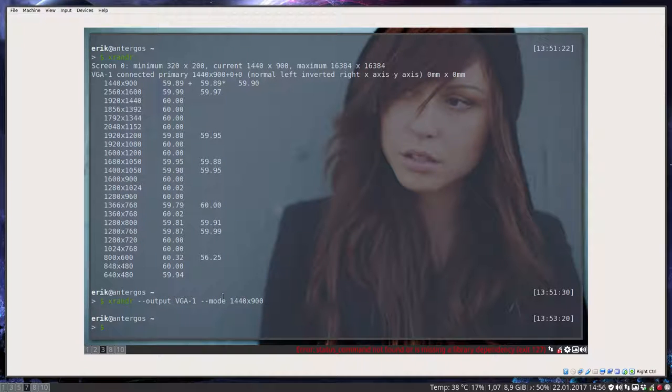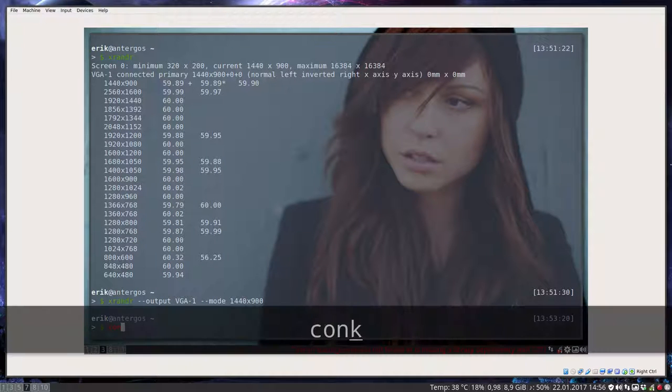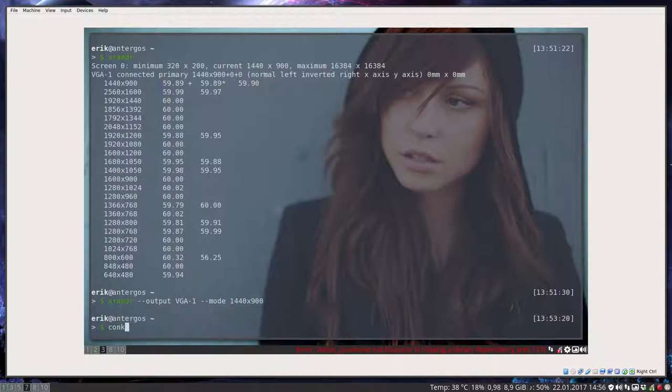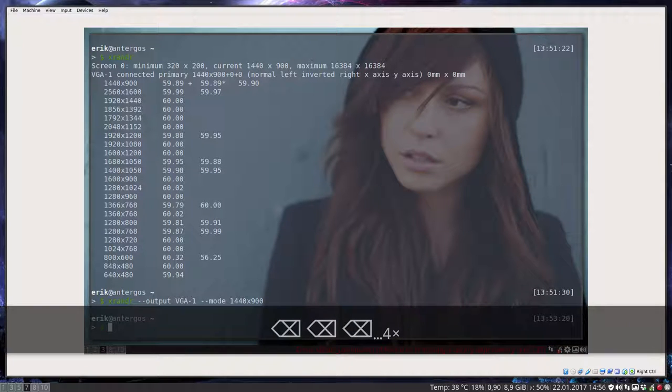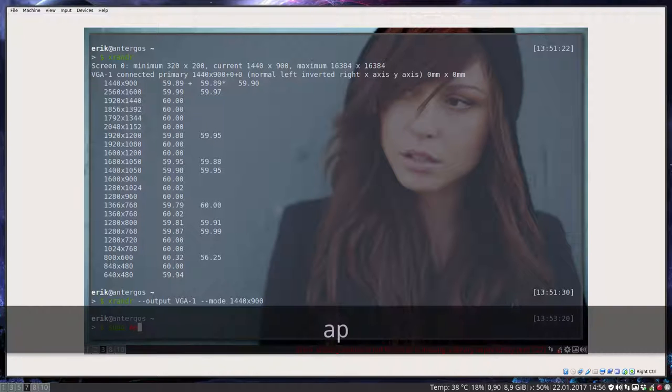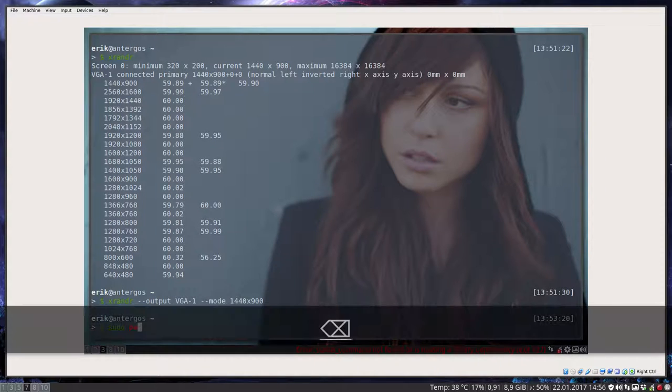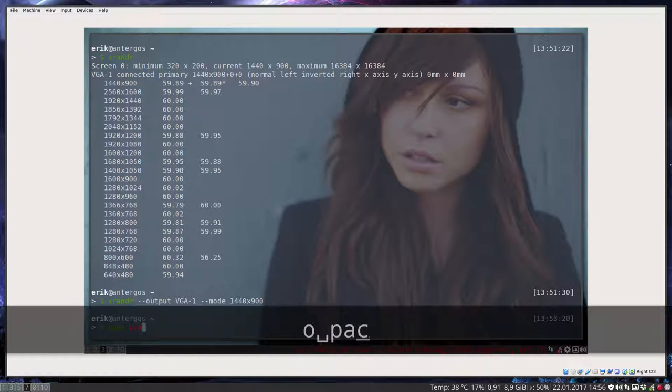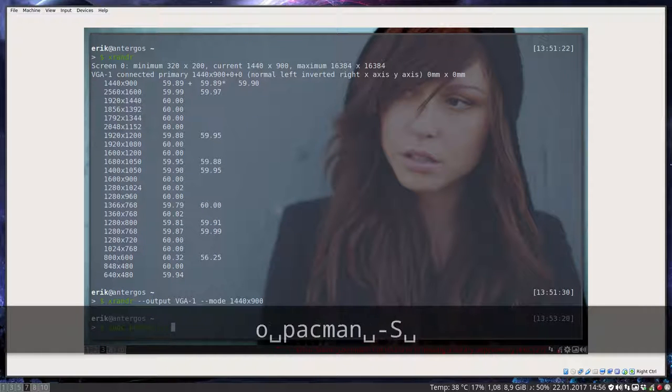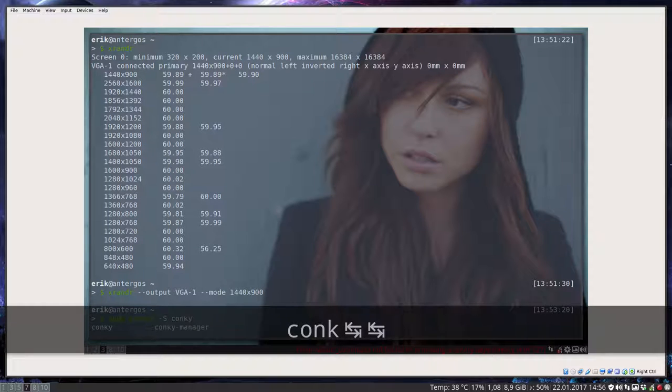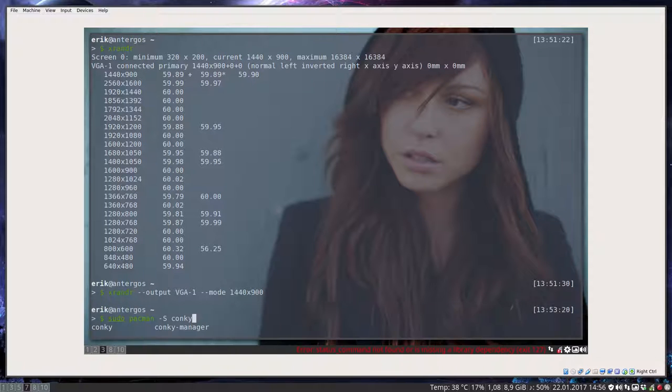So let's see if we find it. We don't find any conk. So if you want to have conkey, you better do sudo pacman, maybe not. Let's try pacman. Pacman minus s. And then conk and see what you get.